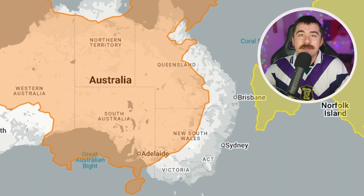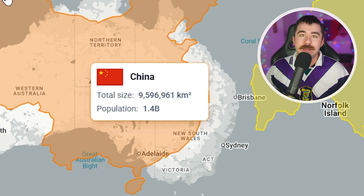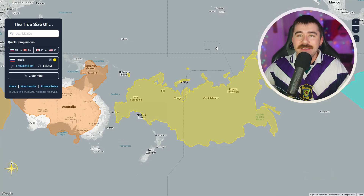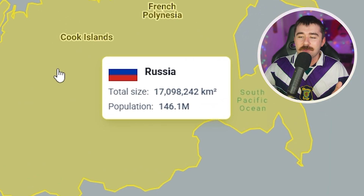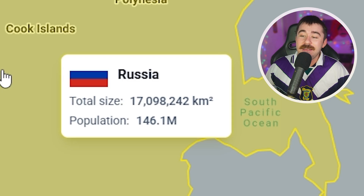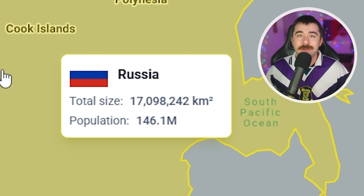Coming over to the biggest country in Asia — China — it is 9.5 million square kilometers with 1.4 billion people. So it's about the same size as the United States, maybe a little bit smaller, but it has 1.4 billion people compared to America's 300 million. And then for the largest country in the entire world, which we left for last, is Russia. It's 17 million square kilometers — that's more than the United States and Canada combined — and 146 million people live there.